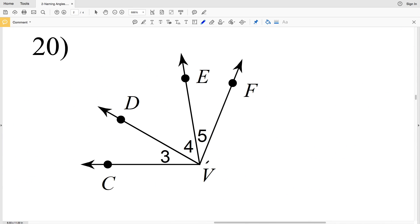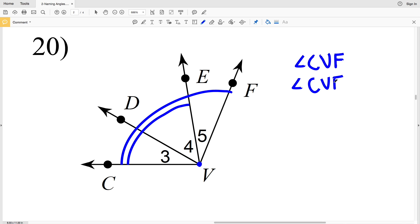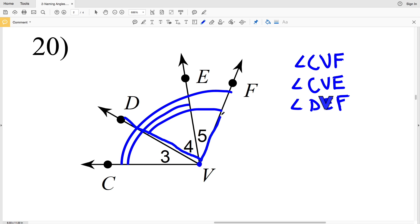Moving on to number 20, here is vertex V. This time I'll start with the largest. We have CVF, so angle CVF. Then I'll go ahead and label angle CVE, and then angle DVF. So you can see here CVF, here is CVE, here is DVF, and then I have angle 3, angle 4, and angle 5. Six different angles for number 20.